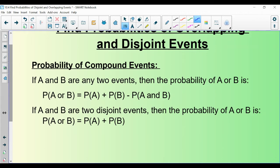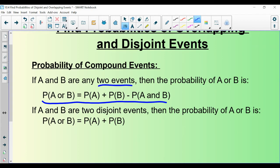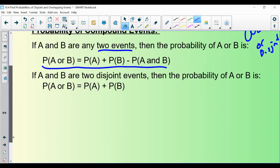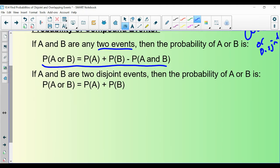You're going to need to calculate probabilities of these events. The first formula is used for any two events — it doesn't matter if they are overlapping or disjoint. The second formula requires them to be disjoint. If you want to use that formula, the events must be disjoint, otherwise it will not work.